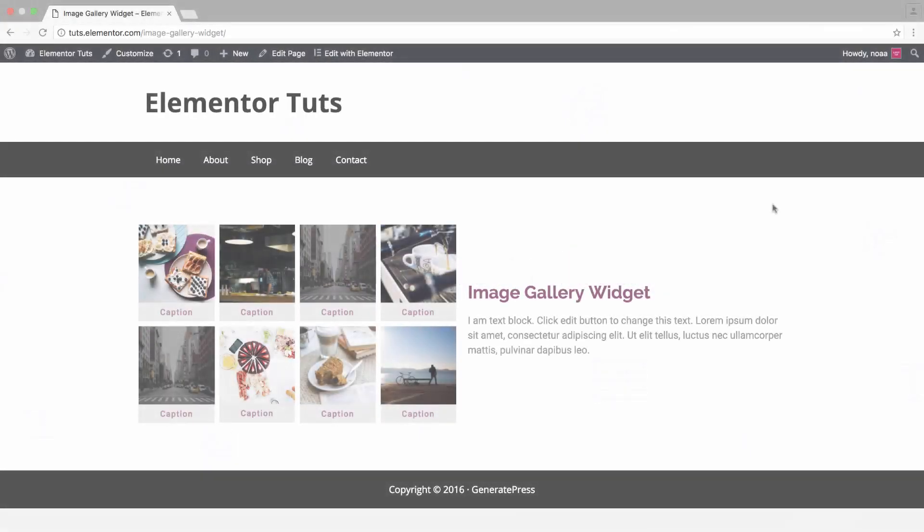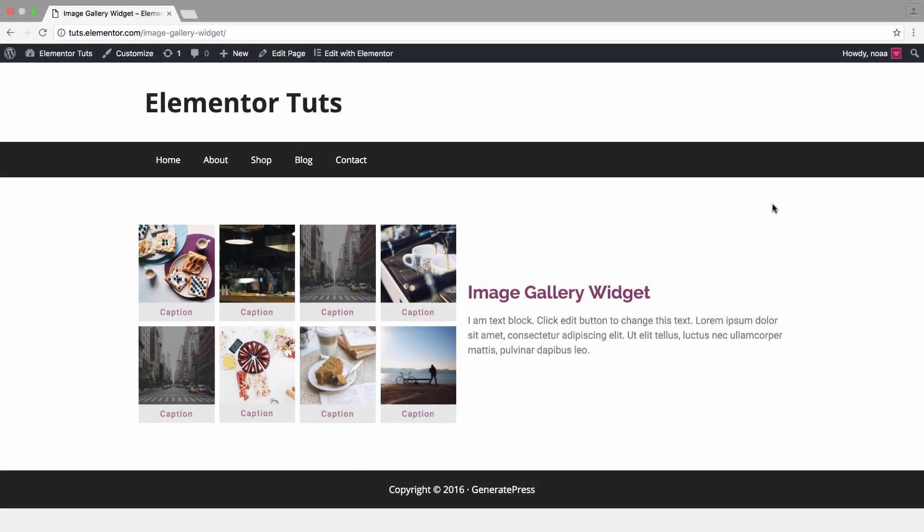Hey guys, this is Noah from Elementor. In this tutorial, we're going to go over the image gallery widget. It is simple to use and comes in handy when wanting to display a clean grid-sized gallery on your page.